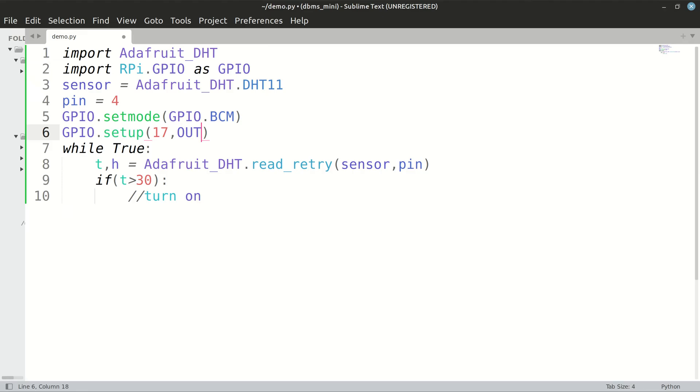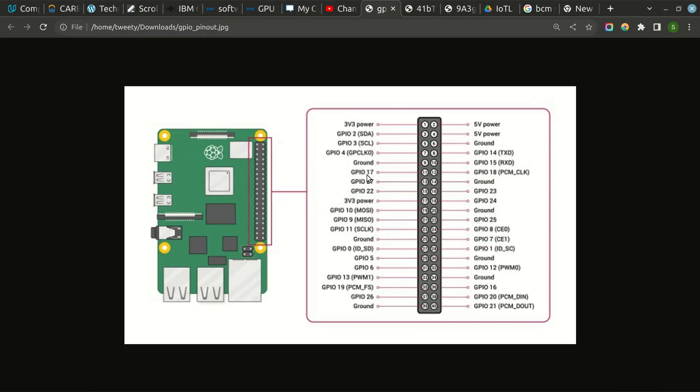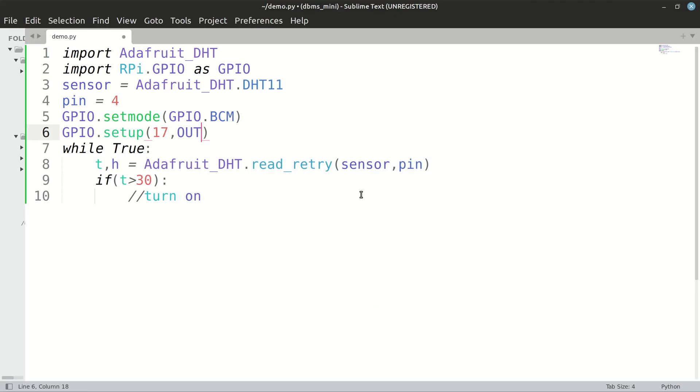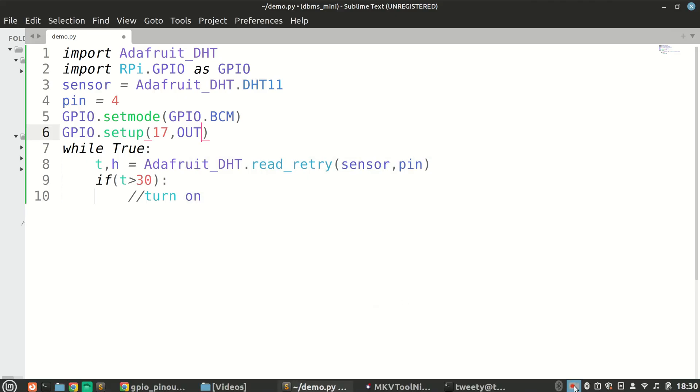That is actual pin number 11, but we talked about GPIO pin, in terms of GPIO pin number 17.